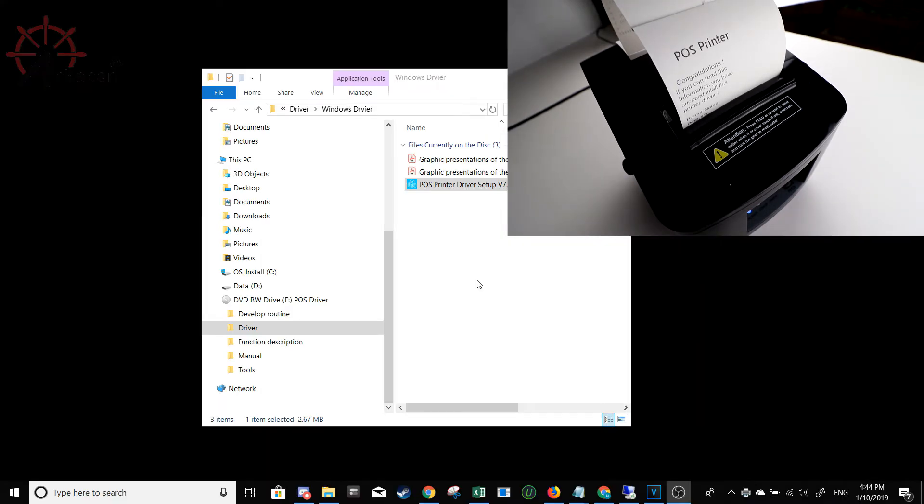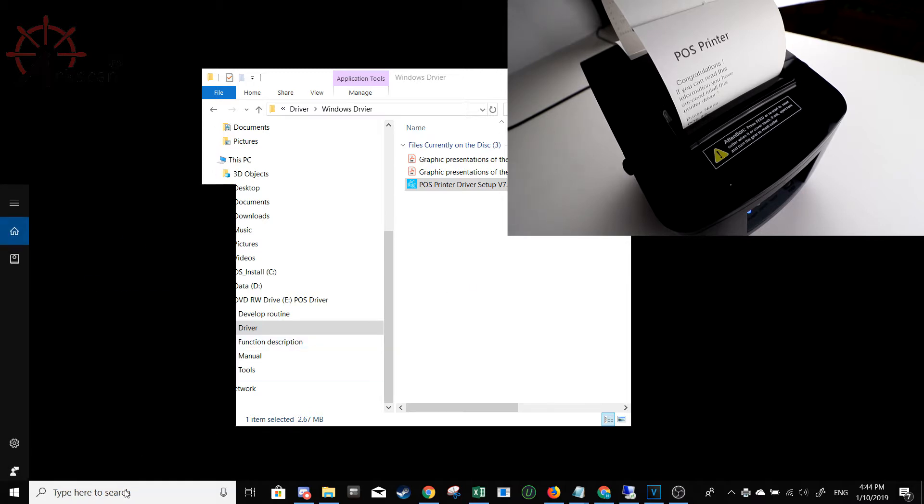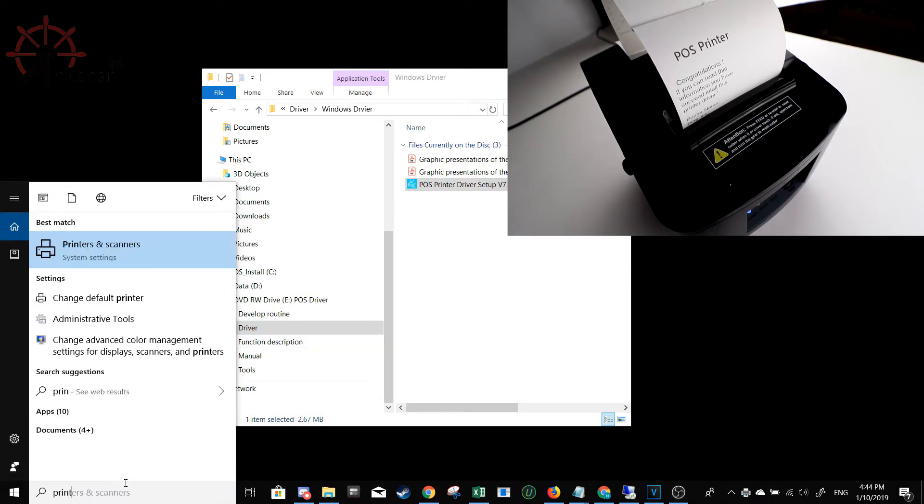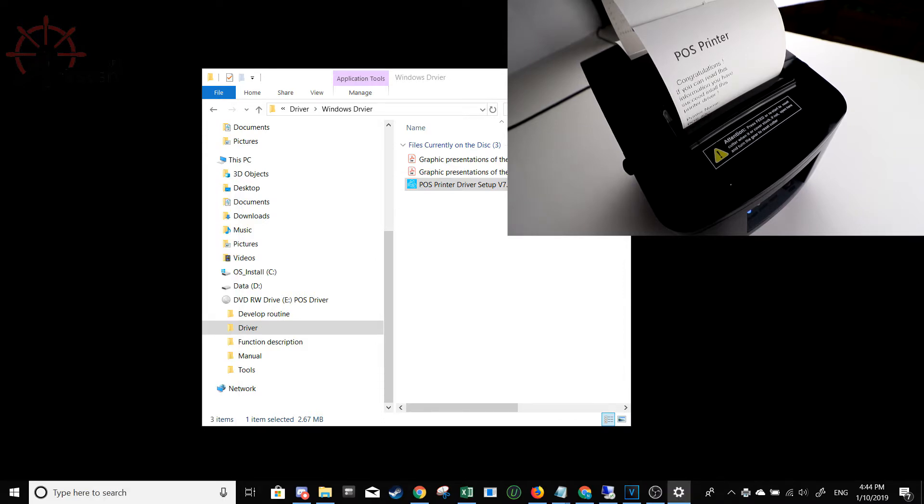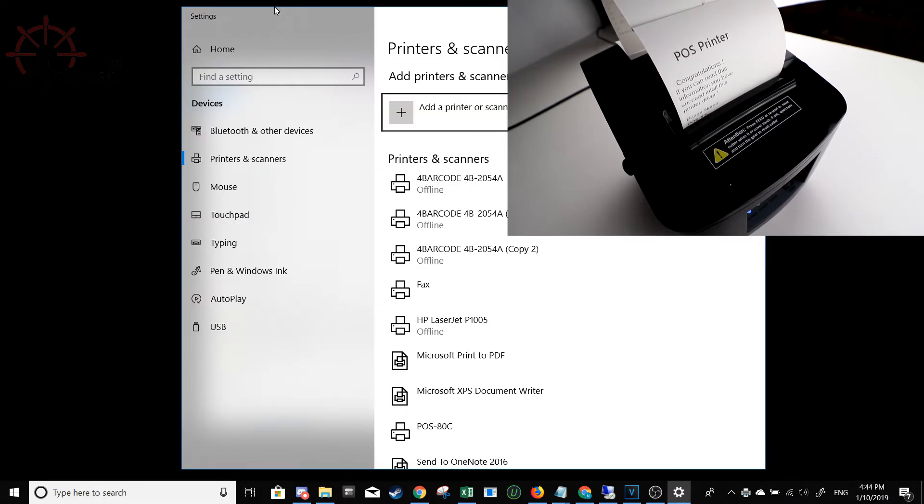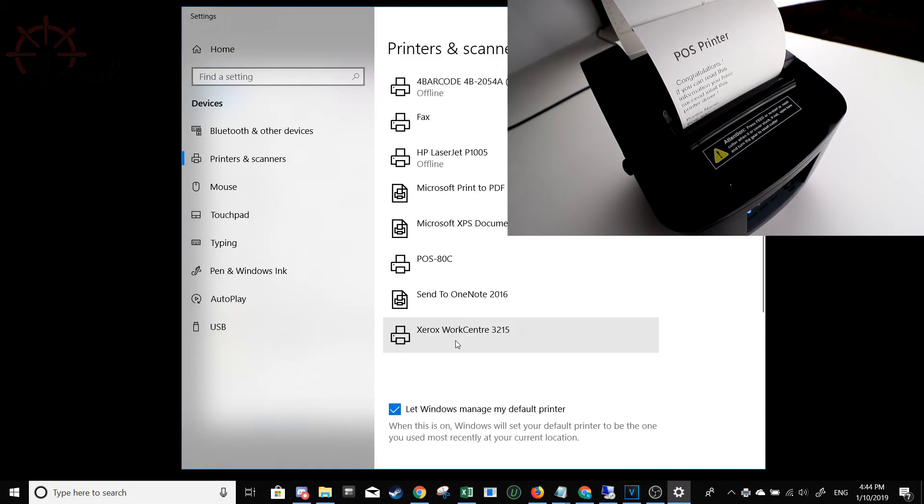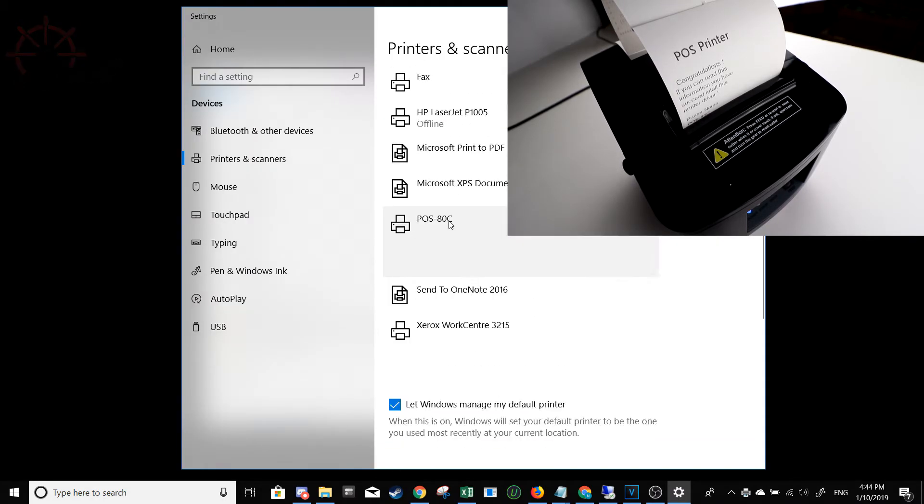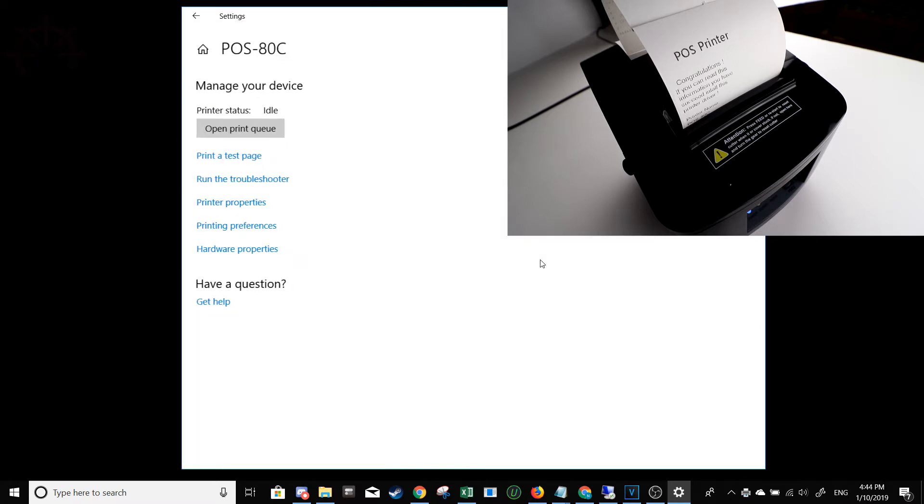For some further testing just for good measure, go to your printers and scanners menu by typing in printer in the Windows start menu and pressing enter. Click on POS ADC, click manage, and then print a test page.